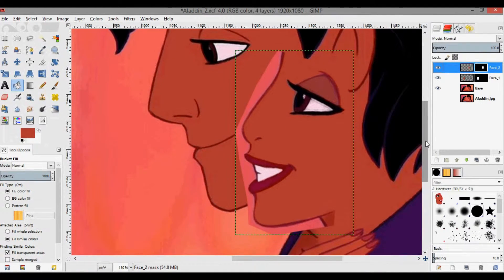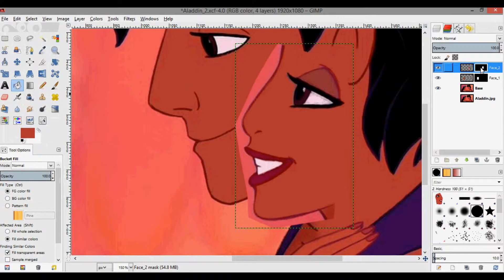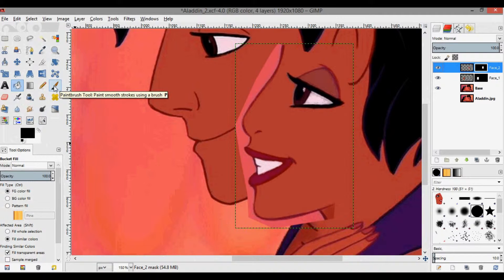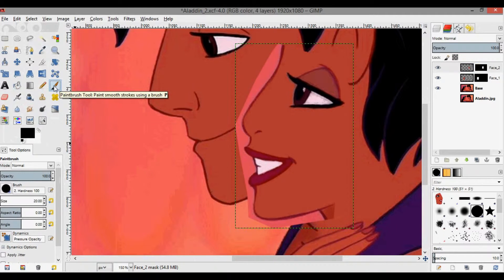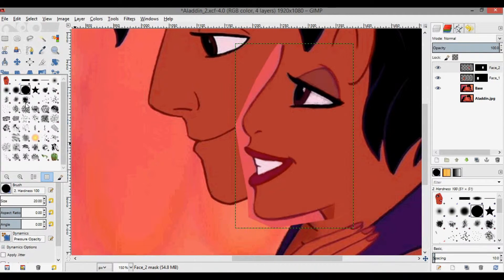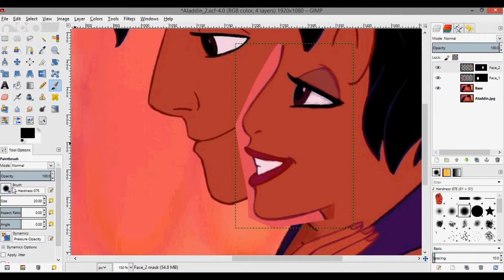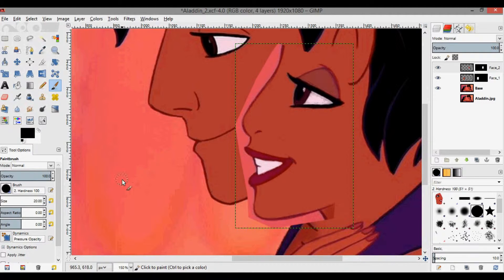Now we have these two layer masks. Zoom in, click on the actual layer mask, then switch back to black. Use the paintbrush tool — I use the full hardness brush instead of the fuzzy brush because you want to get right up to the line.